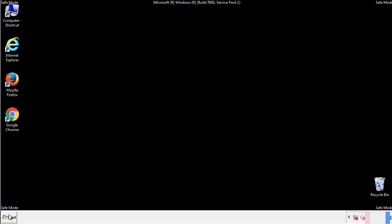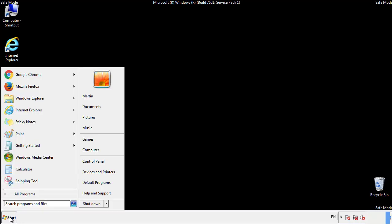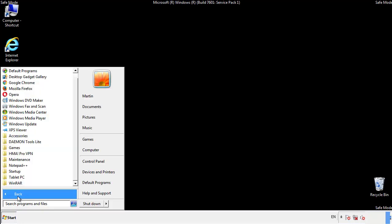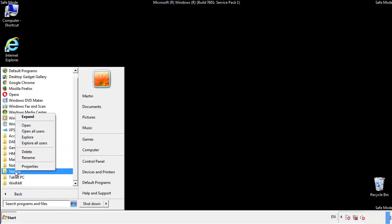Now we want to check for any suspicious files in our startup folder and delete them afterwards.